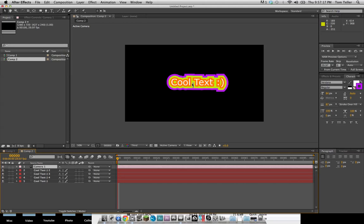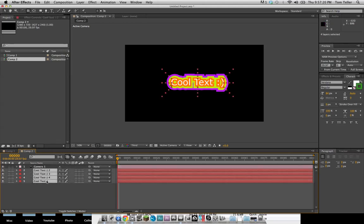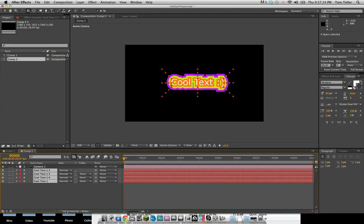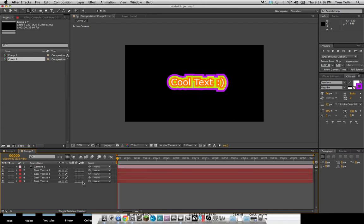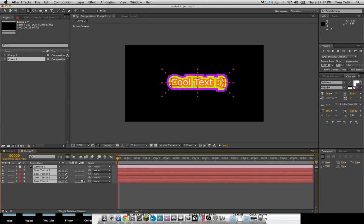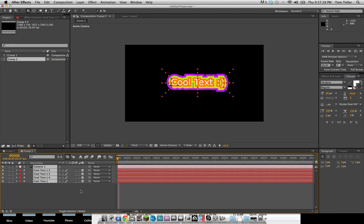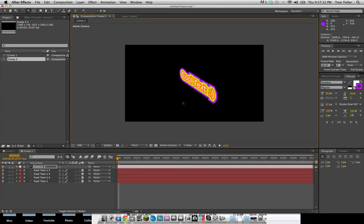And now if you wanted to go ahead and go around your scene in 3D space, you have to make all of these 3D layers. And if you don't see these, then you have to hit the toggle switches button. But go ahead and click it on all of these, and you come in, and that doesn't look very cool.